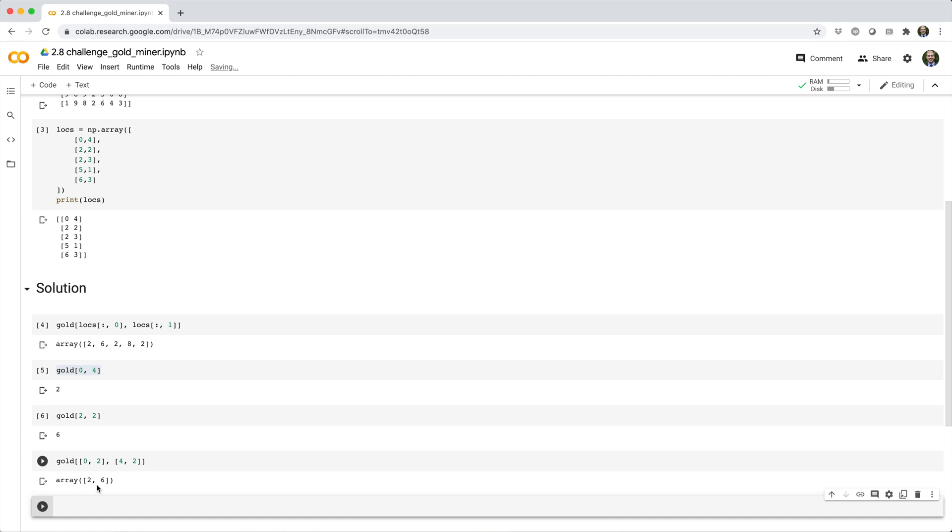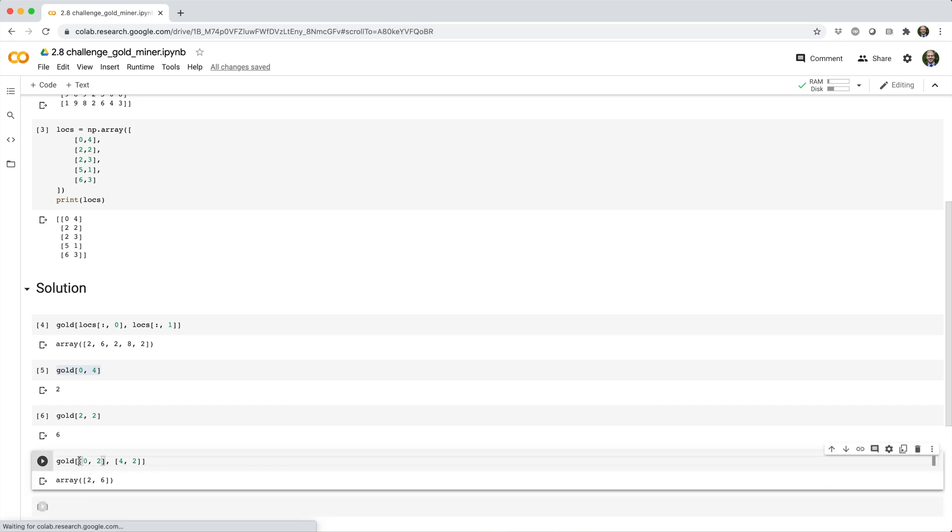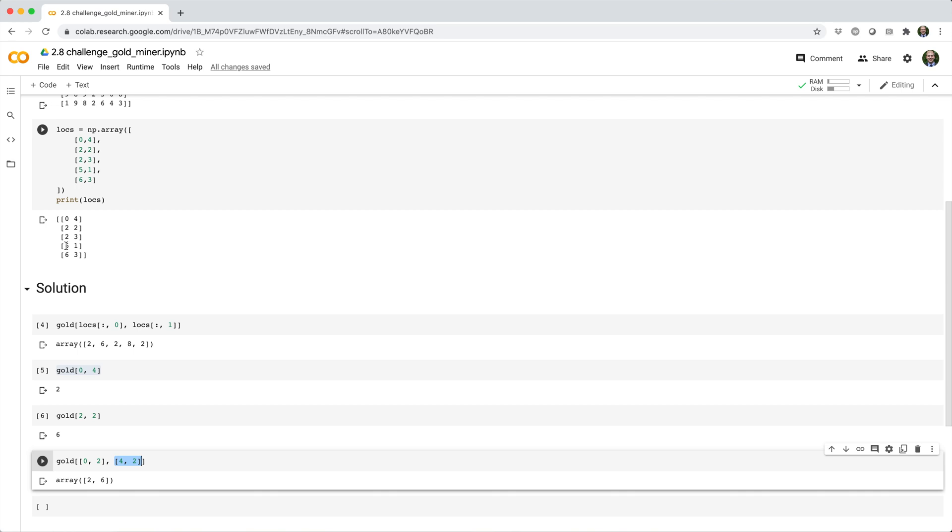So now the question is, how do we do this dynamically instead of manually? Well, notice that this list of row indices corresponds to the first column of locs, and this list of column indices corresponds to the second column of locs. So the real question is, how do we get back the first column of locs as a 1d array and the second column of locs as a 1d array?